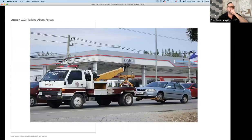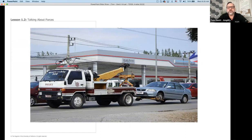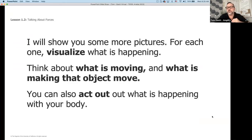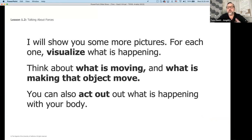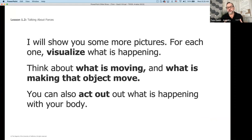This is teaching students how to visualize to better understand what is happening. I think there's movement happening here — I feel like this truck is pulling this car to the left. I don't see any brake lights on, so I'm assuming there's movement based upon what I'm visualizing. We're going to have students and the teacher explain this. I'm going to show more pictures — for each one, visualize what's happening, think about what is moving and what might be making an object move, and you can act it out with your body.